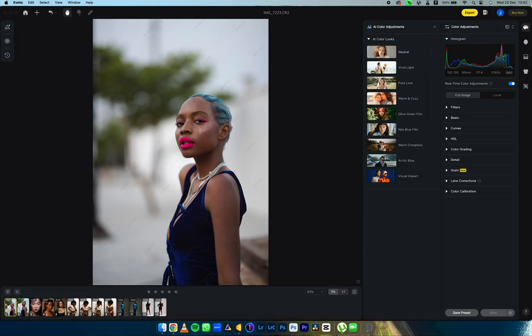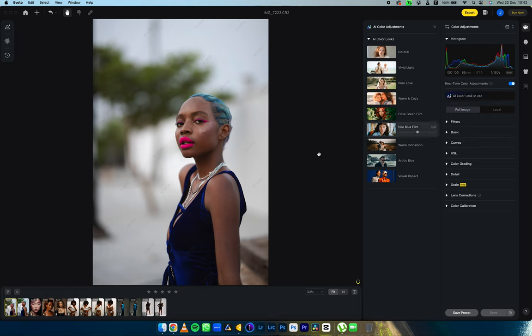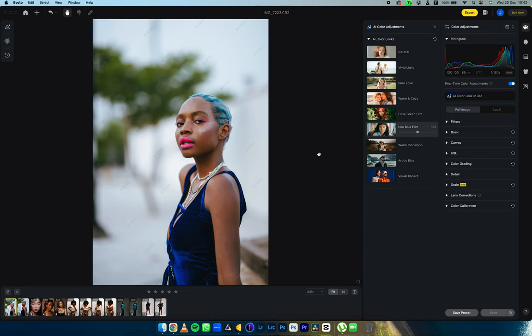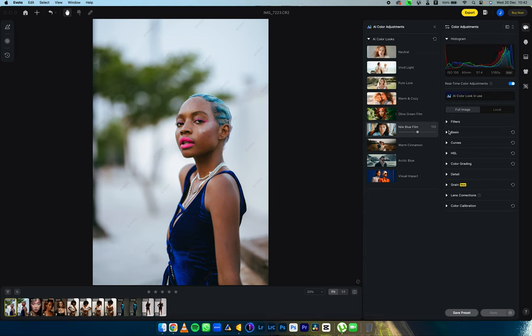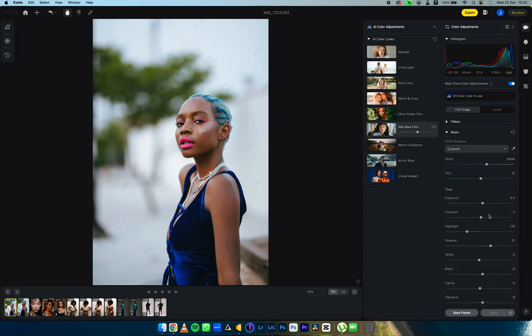Evoto AI has also provided AI color adjustments, and I've toggled through all of these. I think 'Blue Film' for this particular image is my favorite, because it brings out the blueness in the hair, the blueness in the outfit, and brightens the background — making the subject just stand out. If I don't want too much of it, I can reduce how much of the film look I want.